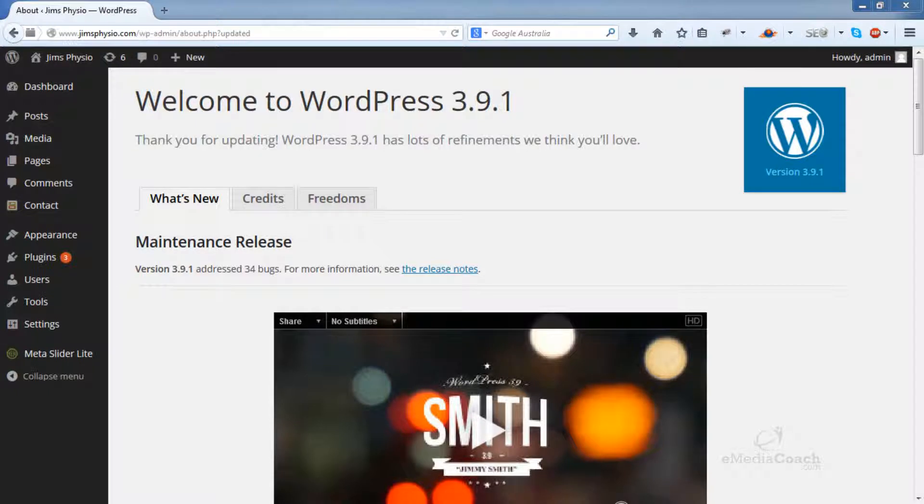Hey everyone. In this tutorial, I'm just going to talk about the main differences and features in the WordPress 3.9 update.